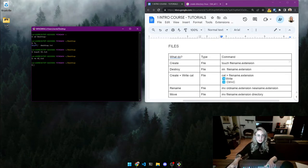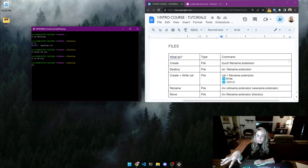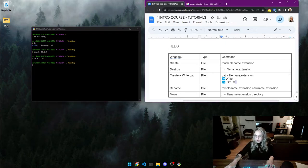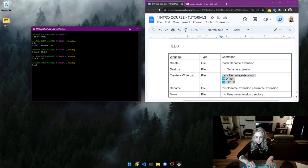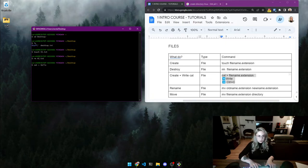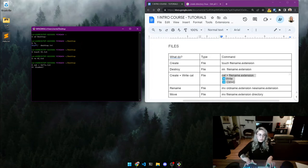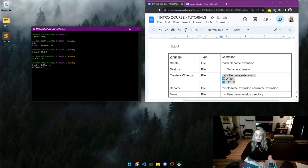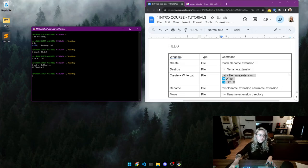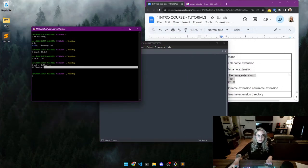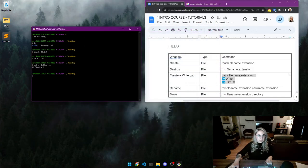You can also create and write into a text file using 'cat', which stands for concatenate. So: 'cat >' and then the filename with extension, for example 'hello.txt'. Now it's waiting for you to type something. I'll type 'hi student', press Enter, then press Ctrl+C to stop. Running 'cat hello.txt' shows 'hi student' — it worked!